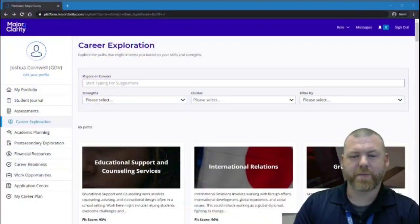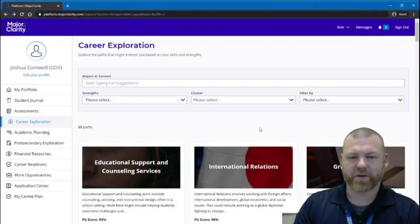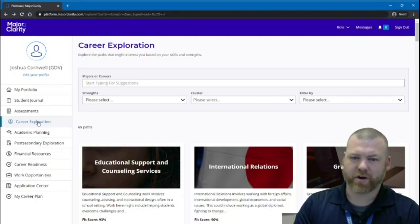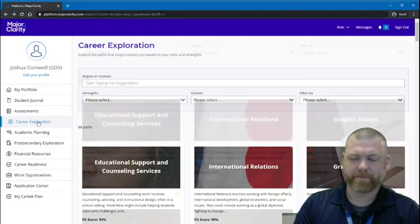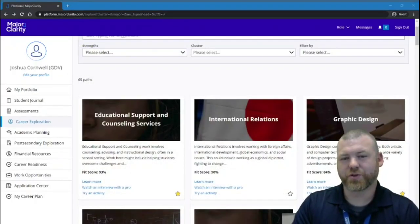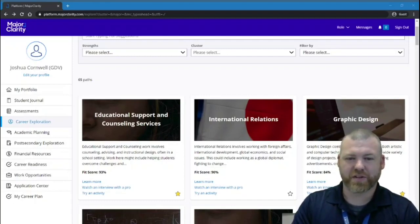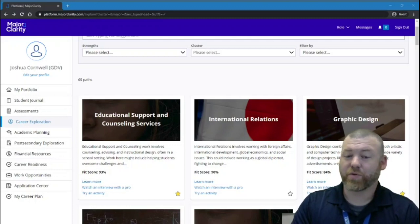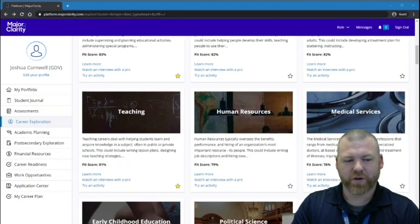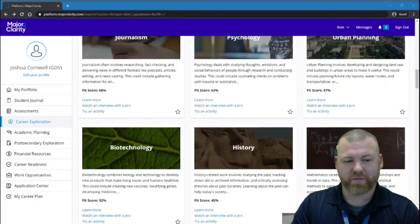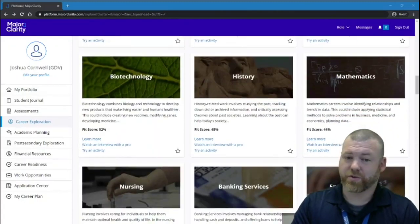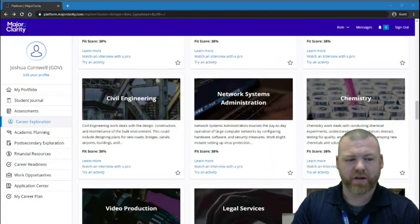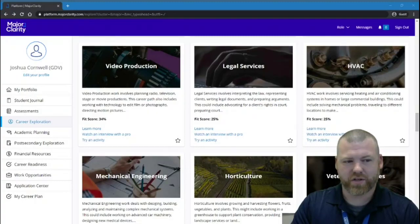To get to the career path pages, you'll need to be logged into MajorClarity and come over to the career exploration tab if you're not already there. It seems like everybody wants to be a YouTuber these days, so instead of looking at the careers at the top of my list, let's look at one that would be relevant if you wanted to be a YouTuber. We're going to scroll down a bit on my page, although on yours it might be near the top, to the video production career path.